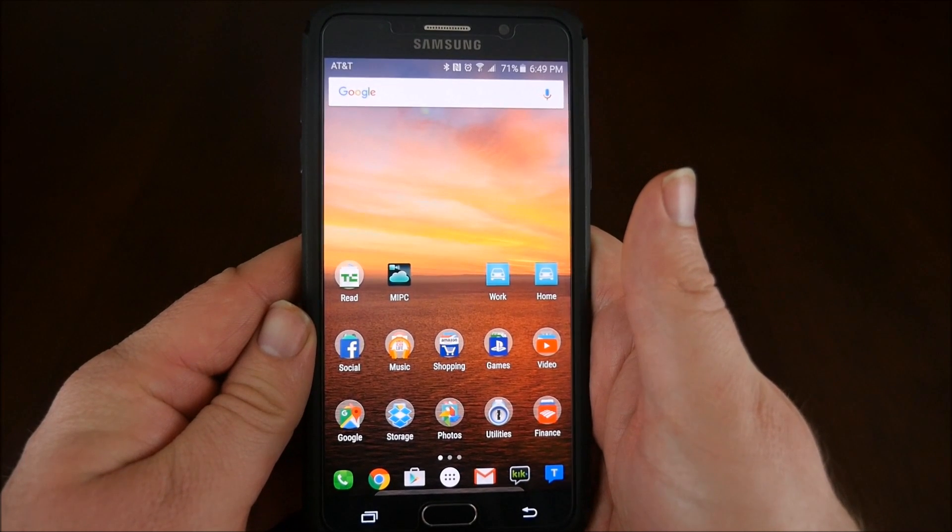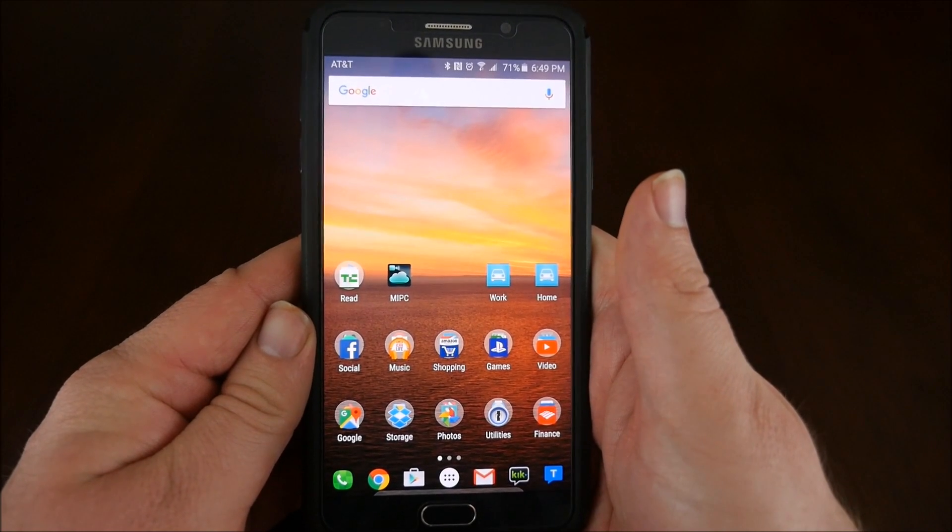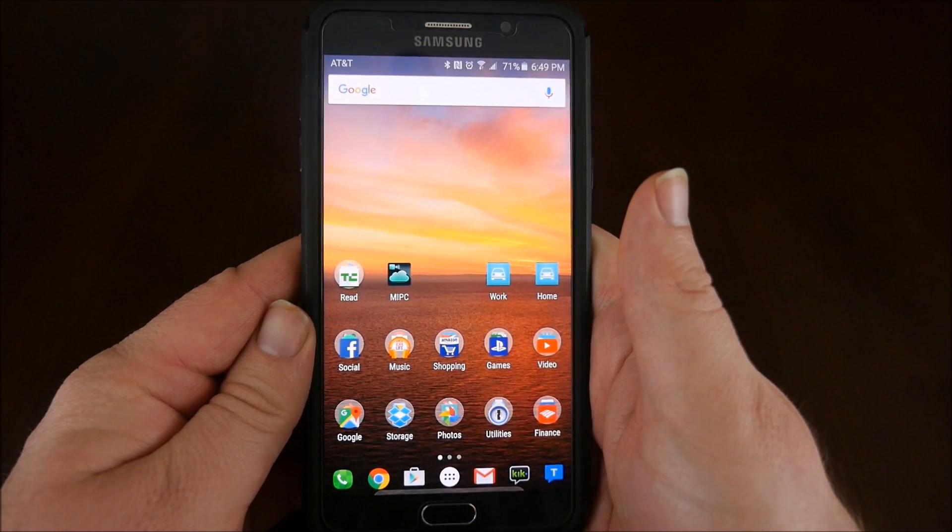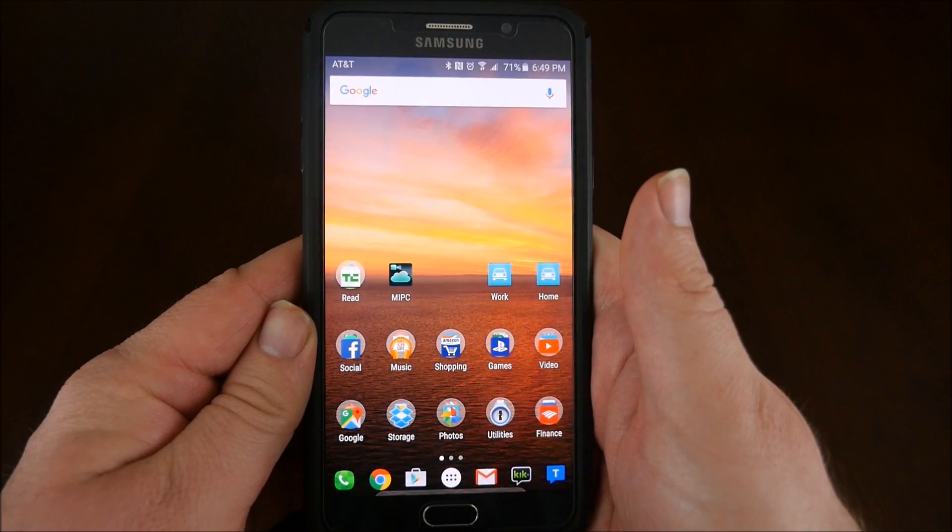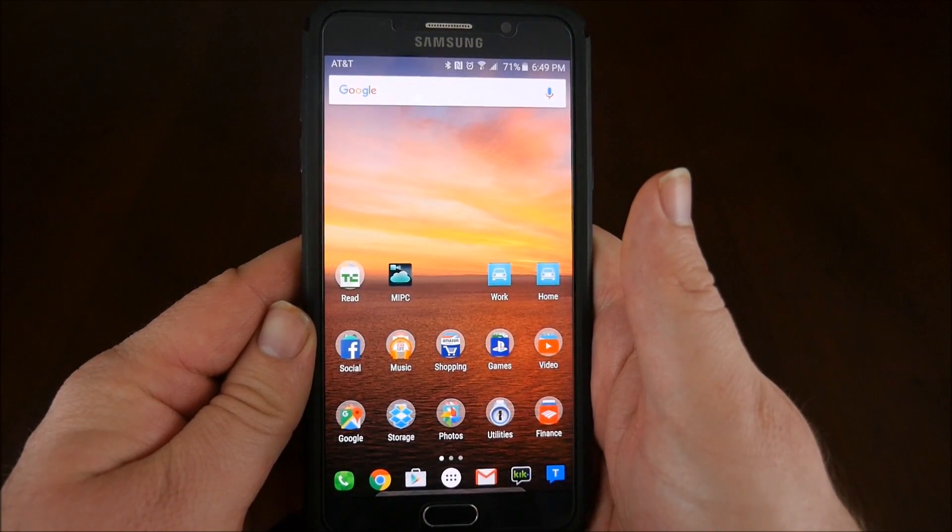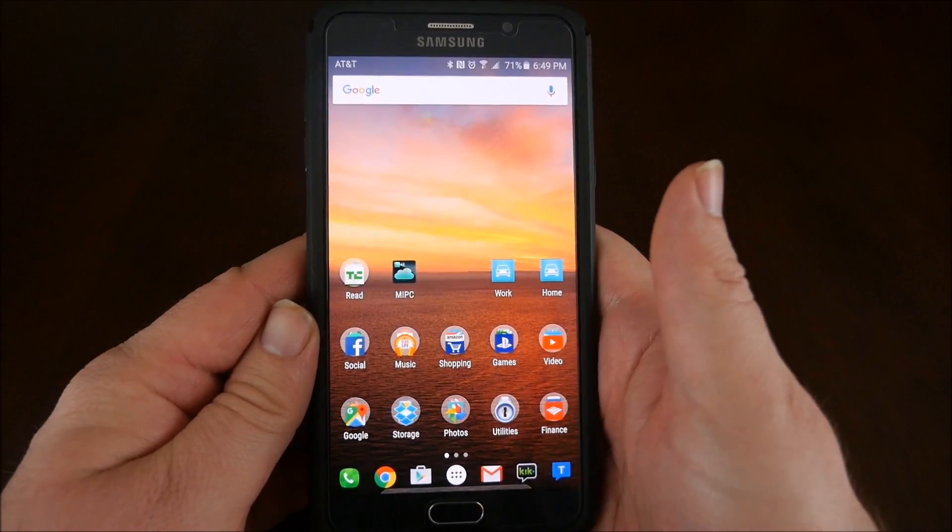Hey guys, what's going on? It's GregglesTV. Welcome to Android for Beginners. In today's episode, we are going to talk about Android Device Manager.